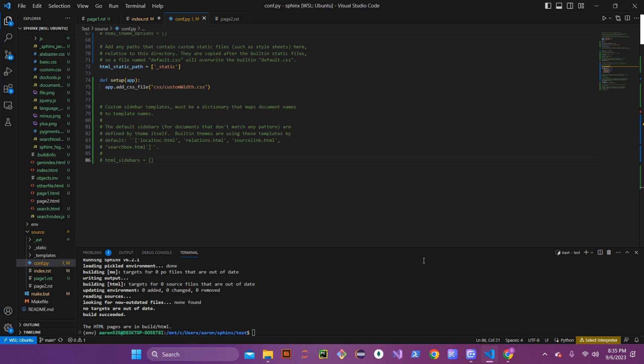Hey everybody, this is Aaron with Software Zero to Hero, coming at you with the next lesson in the Sphinx documentation series. Today we are going to go over embedding images into your Sphinx document, adding admonitions, and doing some emphasis on the different texts within your Sphinx document.